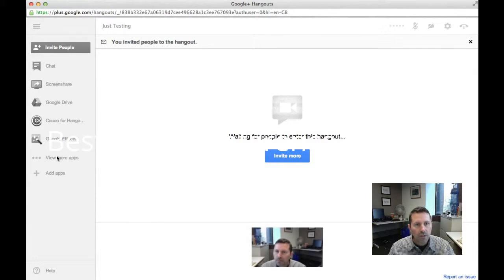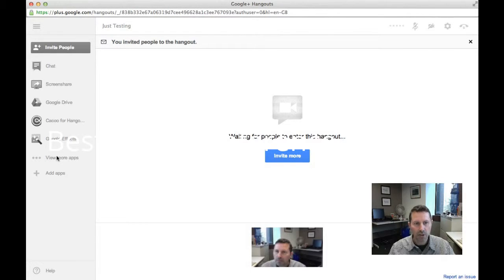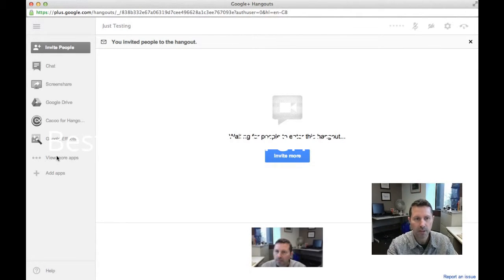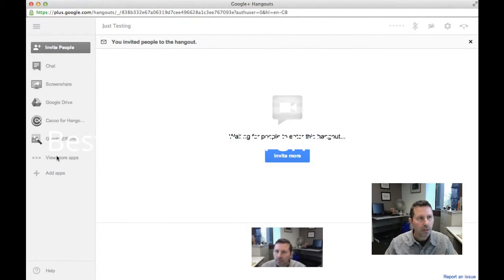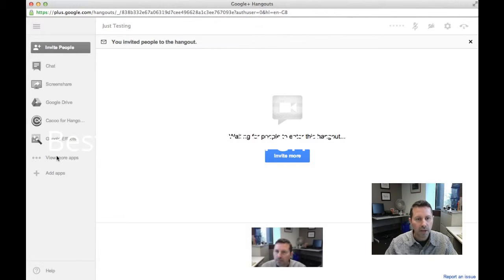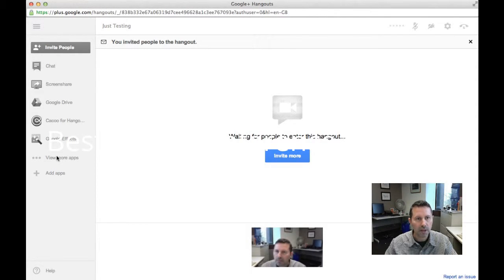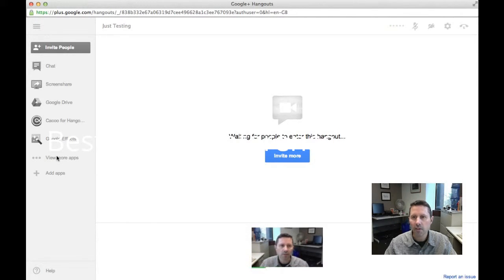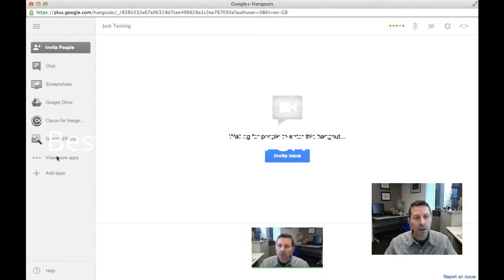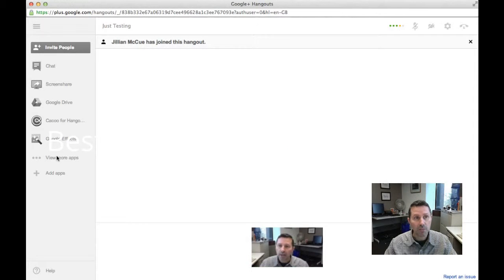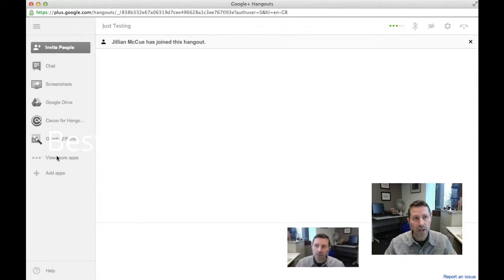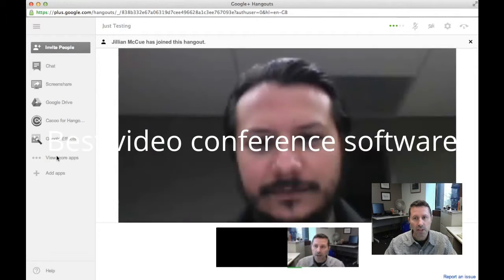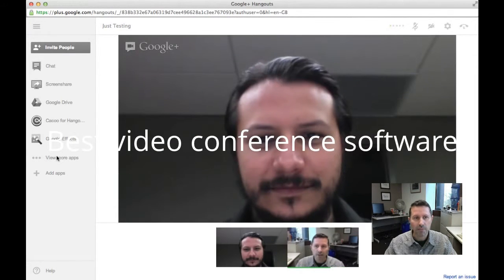So I've invited my colleague Mike to join me on this Hangout. He should be getting an invite on his computer, inviting him to join the Hangout and once he's joined we'll see video coming from his computer. Google Hangout supports up to 10 people in real time. And here's Mike just connecting now.